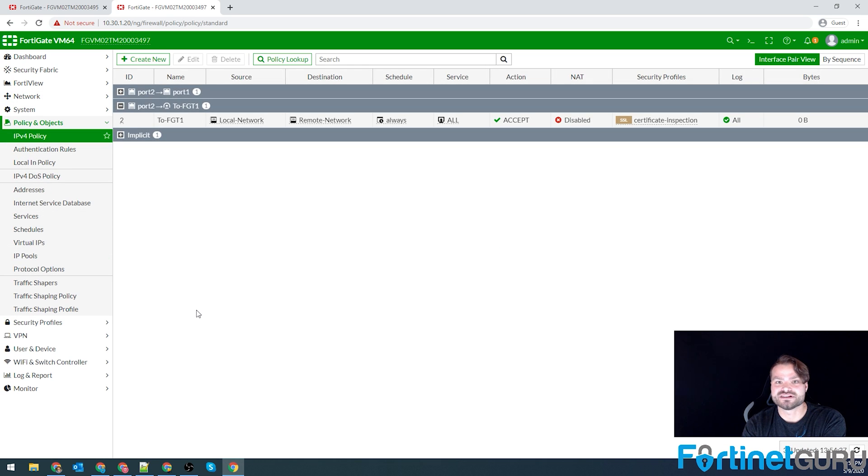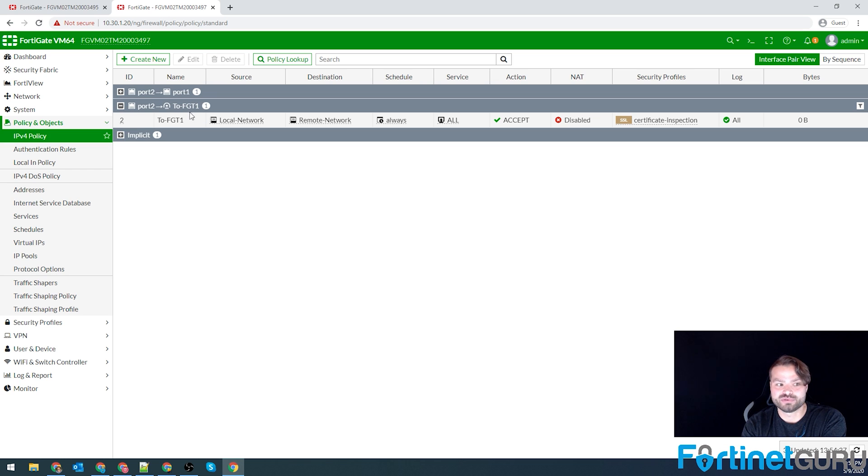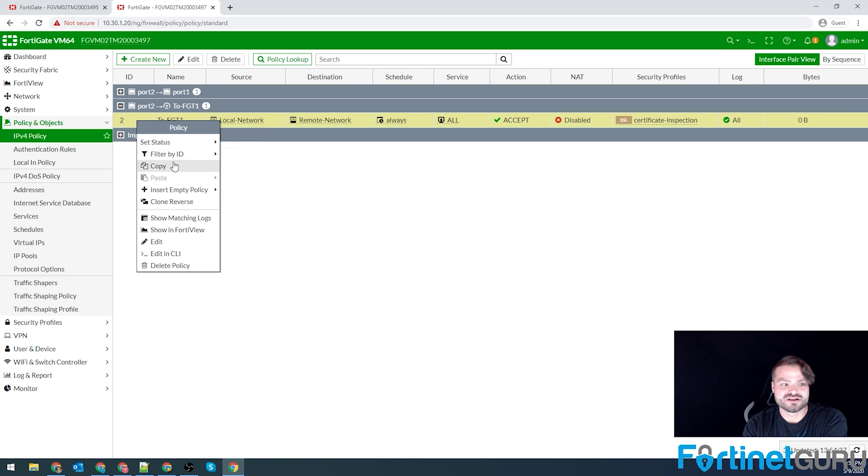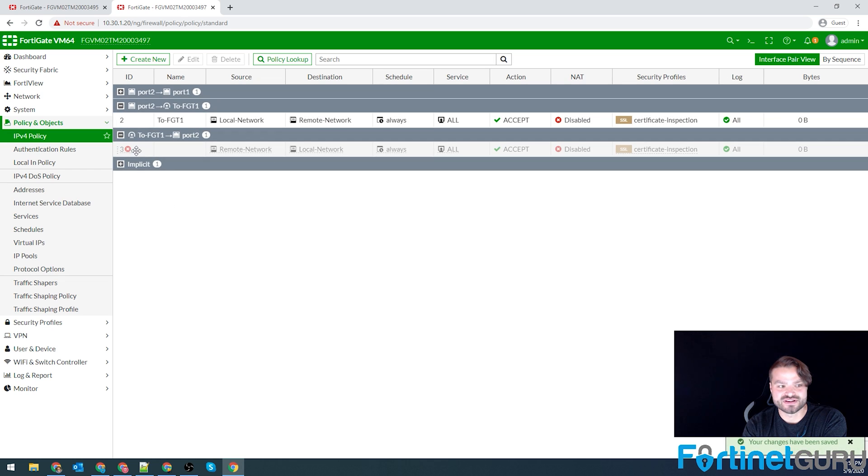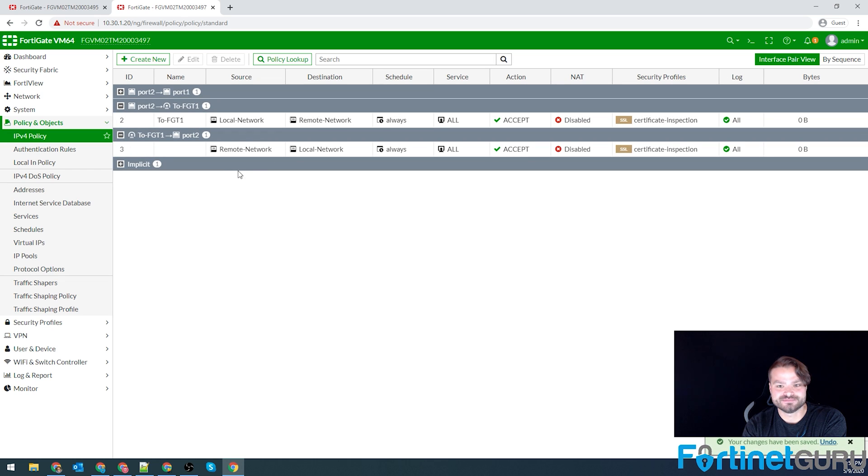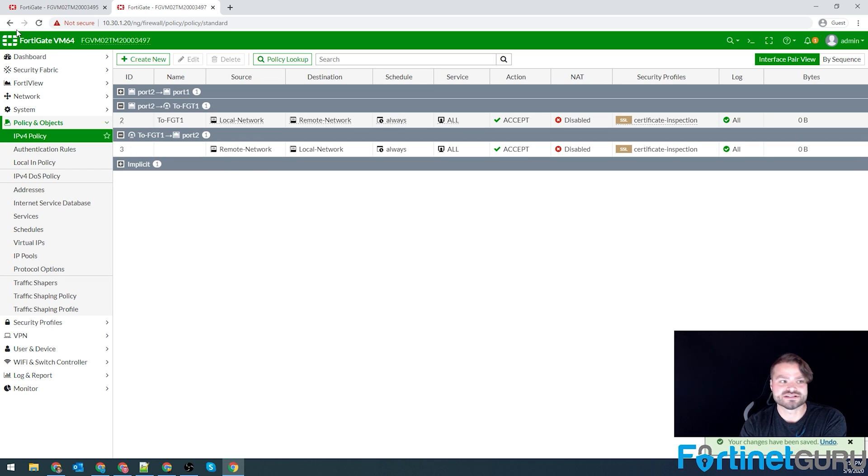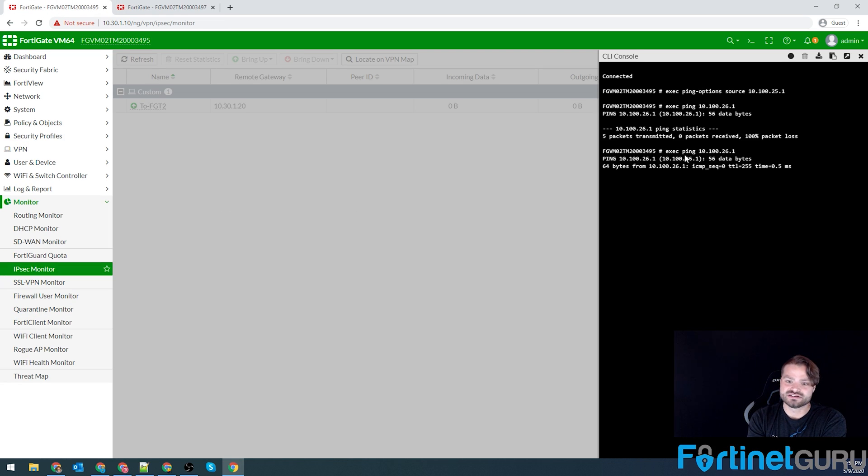Oh, why is this not working? Because my policy allows the inside network to go to the branch, not the other way around. So I'm going to clone the reverse of this and enable it. Policy always gets you. That's a good thing to see. Now we'll see. And it works.